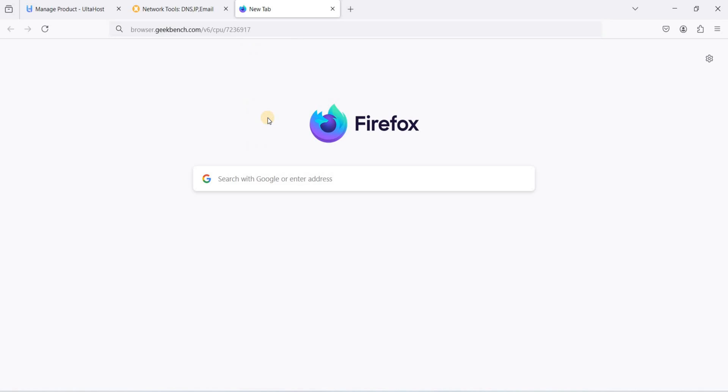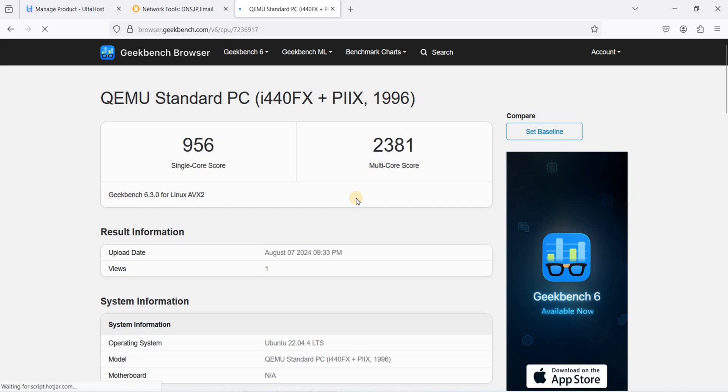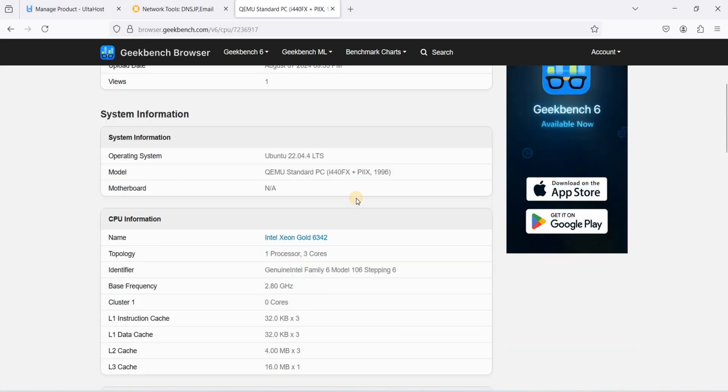Paste it in our browser. Let's see. We have 1156 single core score and our multi core score is 2381.